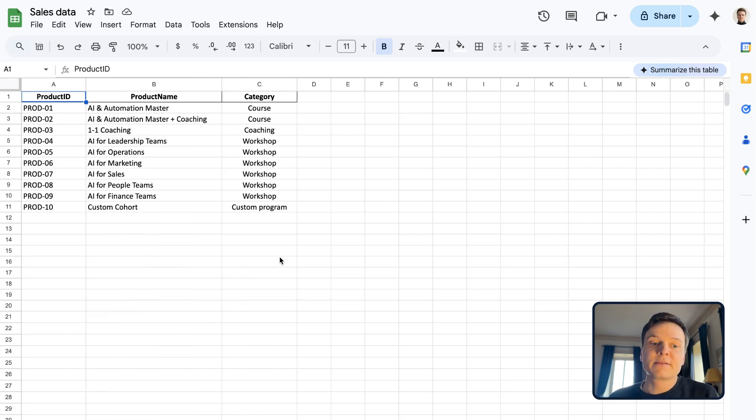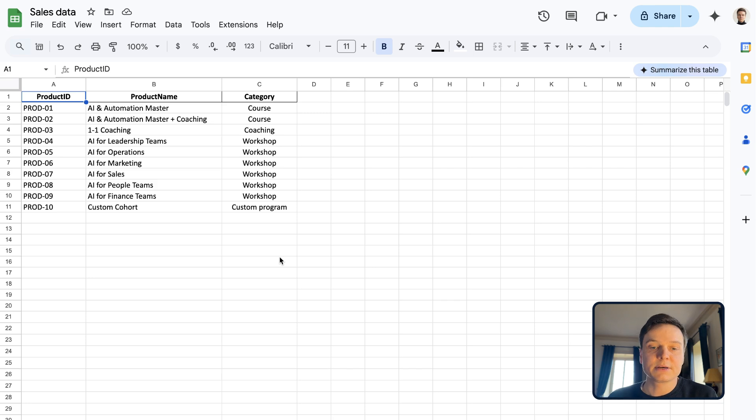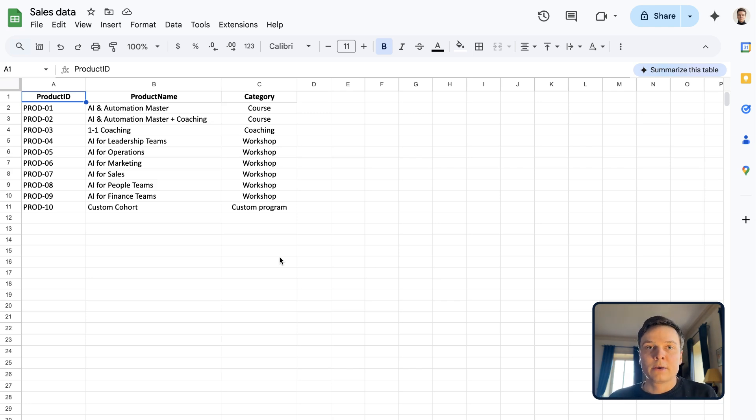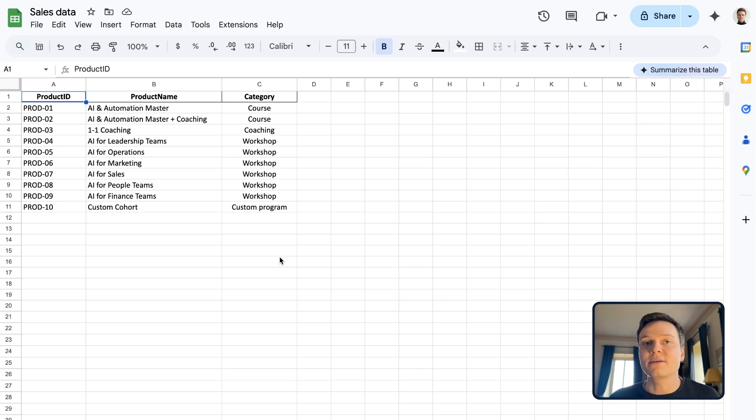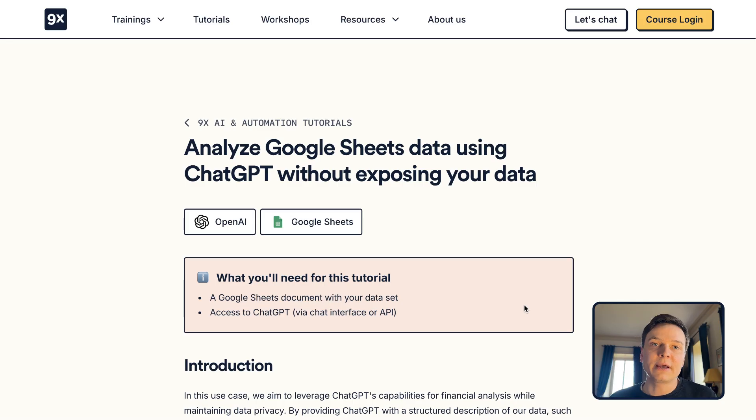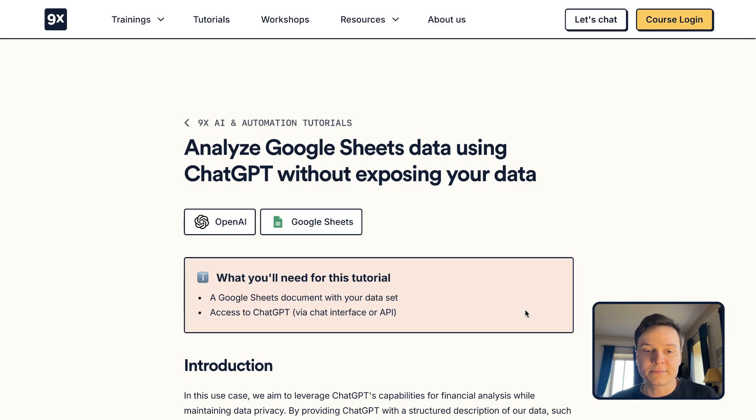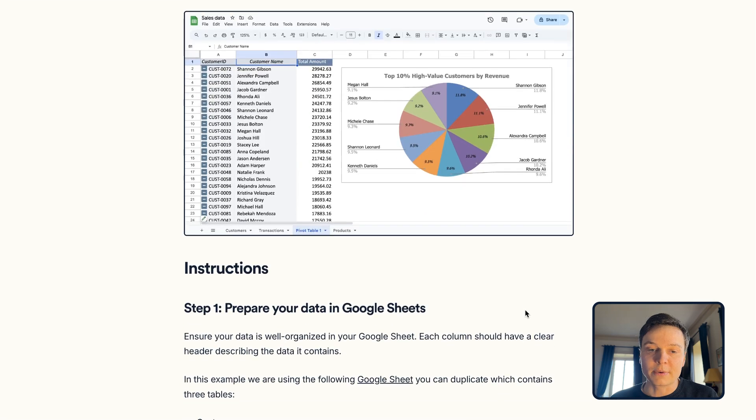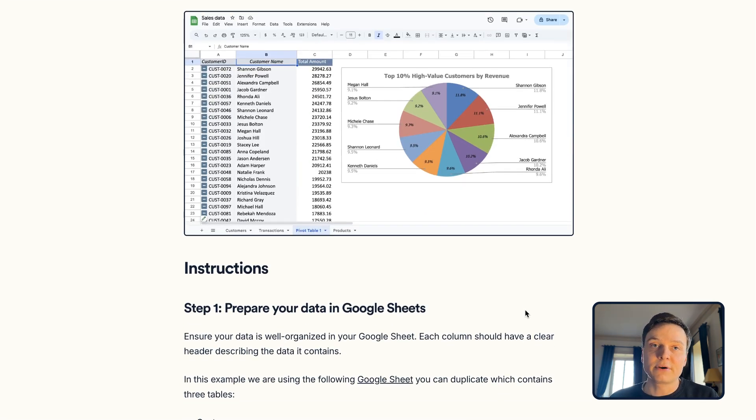And finally, some products with IDs, a name and a category. So how can we analyze this data, get some help from ChatGPT without forwarding that information? For this, we can head to a tutorial we have published on our website.